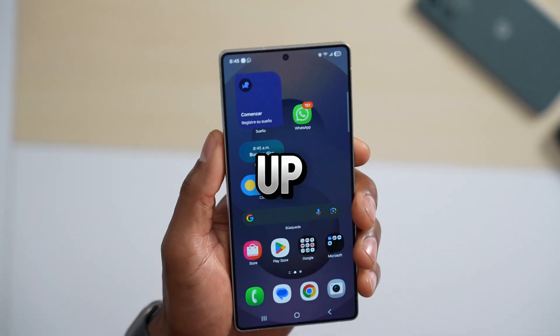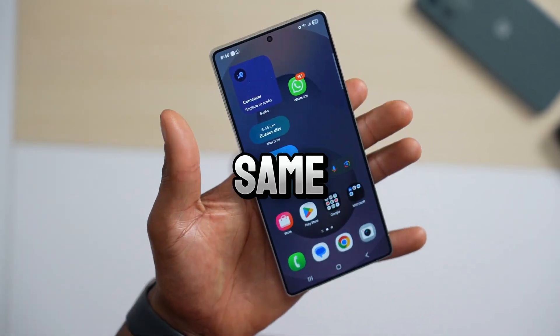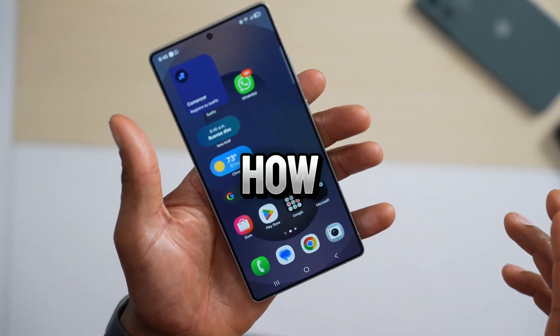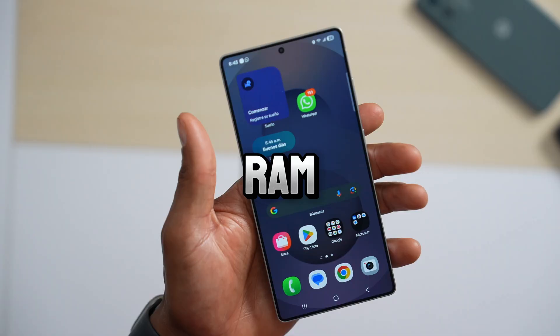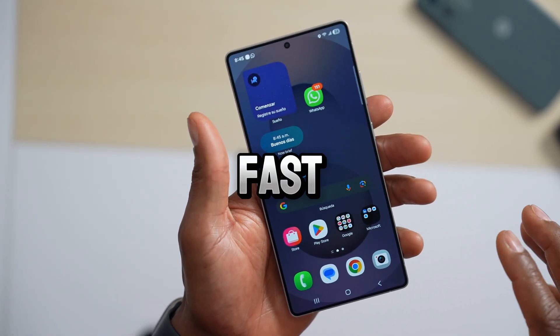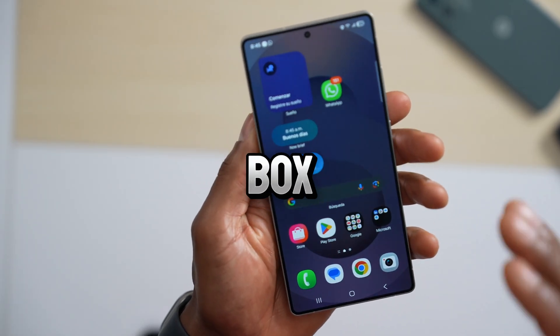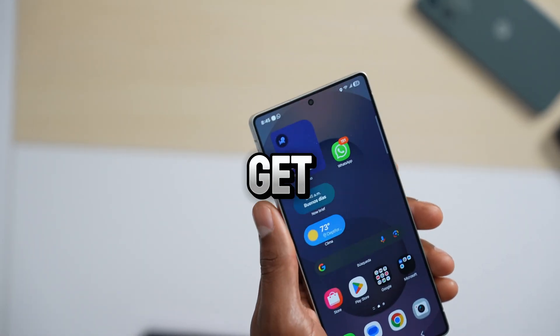How to successfully free up RAM on Android phones and at the same time how to reduce RAM usage so your phone will be as fast as the first day you took it out of the box. Let's get into it.